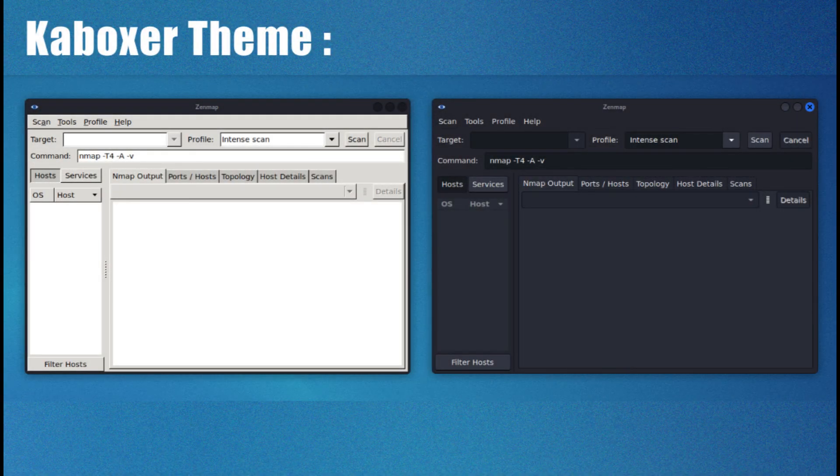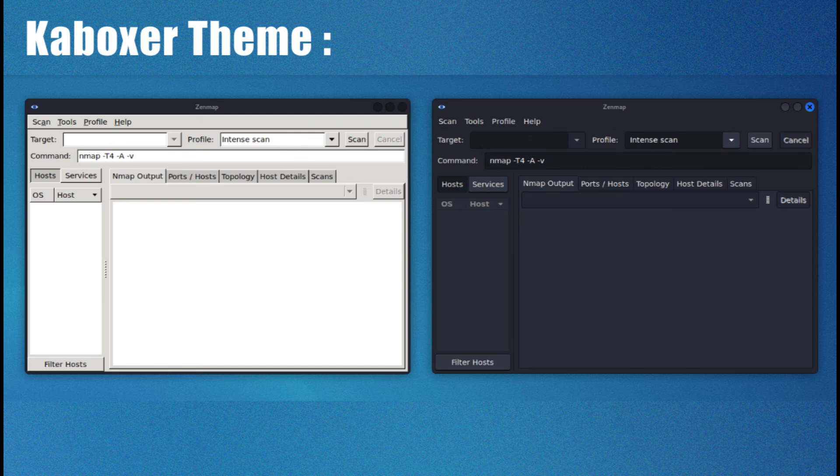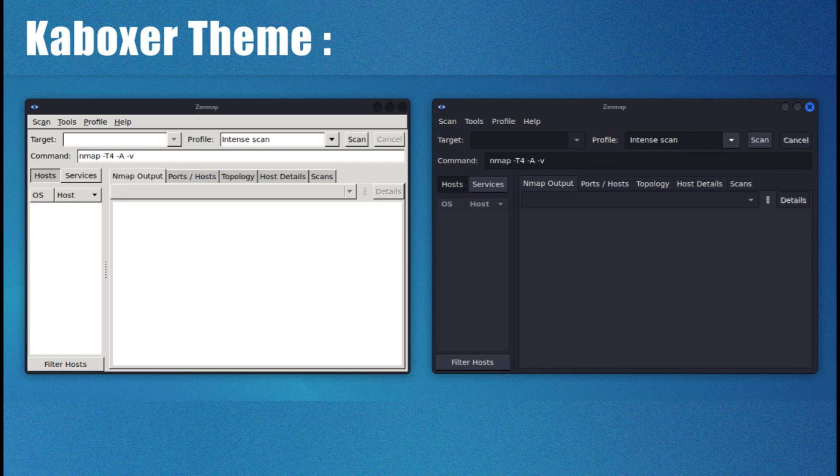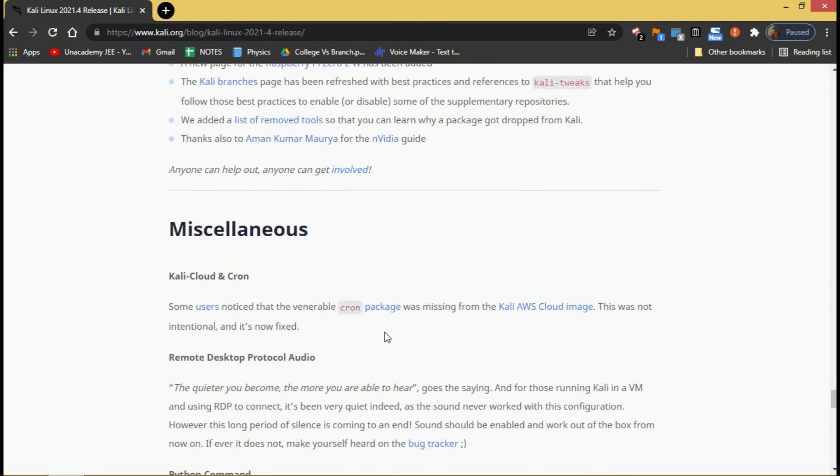With the latest update, Kaboxer tools no longer look out of place as it brings support for window themes and icon themes. This allows the program to properly integrate with the rest of the desktop and avoids the usage of ugly fallback themes. Here is a comparison of how Zenmap looks with the default Kali dark theme compared to the old appearance. So what are you waiting for? Start downloading already.